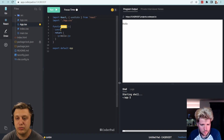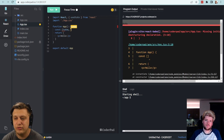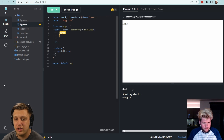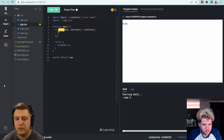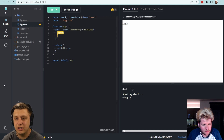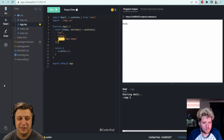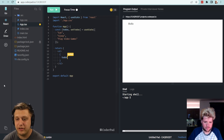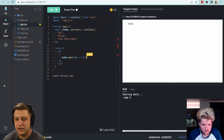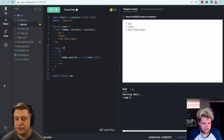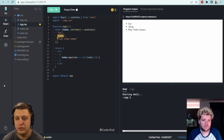Instead, what I'm thinking is we can do a useState for todos and setTodos, and then we could start with a super basic initializer — we'll keep it an array of strings for now. So we can say eat, sleep, play video games, because those are the three important ones. And then what we can do is todos.map list item of todo. This works in order to be able to simply read off items. Ideally, we'd have a key here, which I think we're going to do right now.